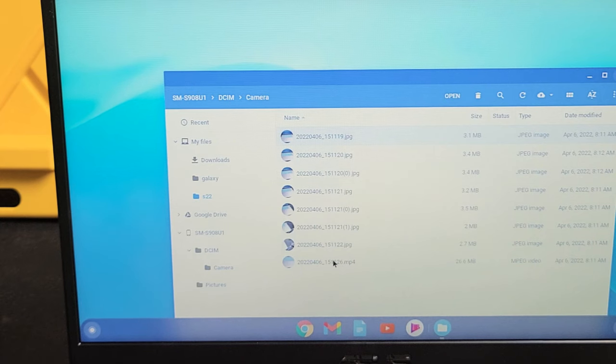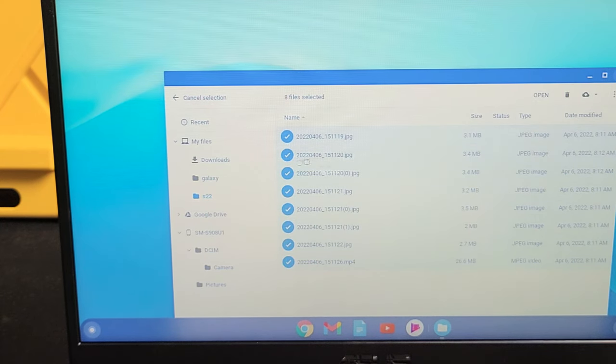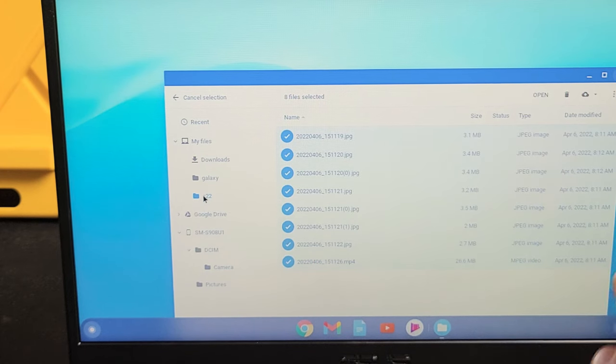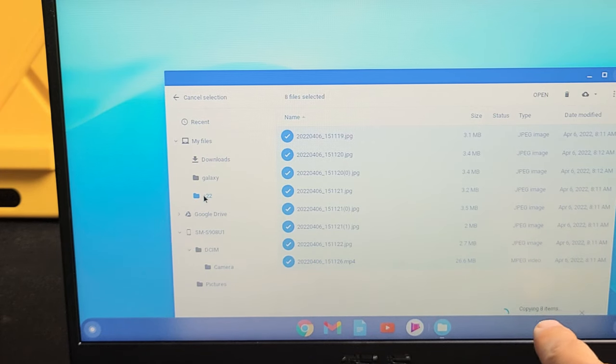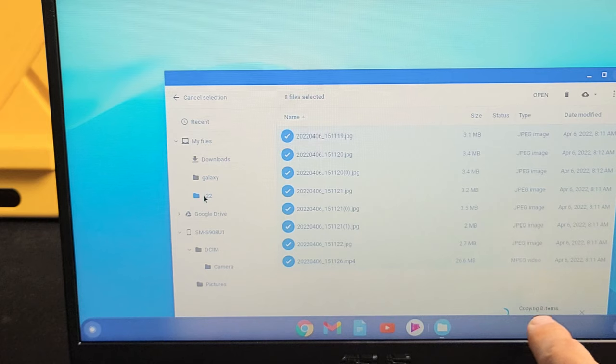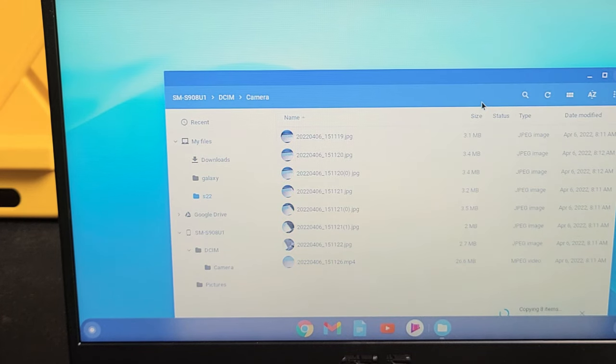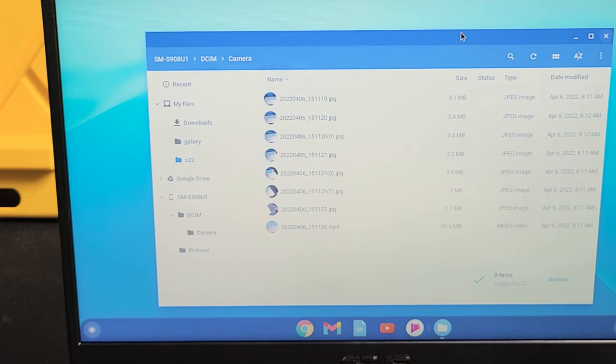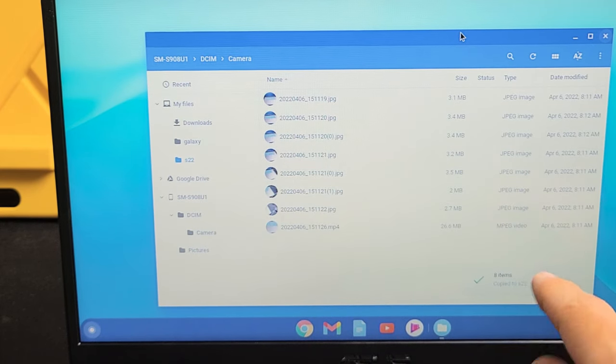Let me just highlight all of these, and then I'm going to drag and drop it right into my new S22 folder. Let it go. And we should get something that says that it's copying. It says copying eight items. So let's wait for this to get it done here. So eight items copied.